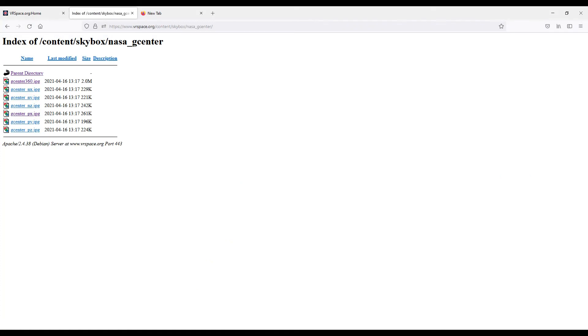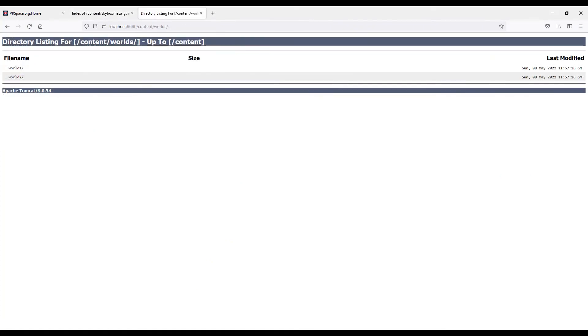You can open the background URL in the browser to see how it looks like, and also open your worlds folder in the browser. See, that's how VRspace server works. It publishes everything that's under the content folder, and you can browse through the directory structure just as you move through folders on your PC.